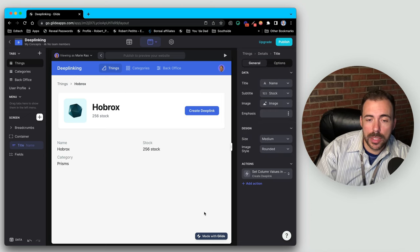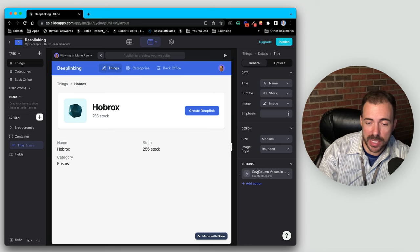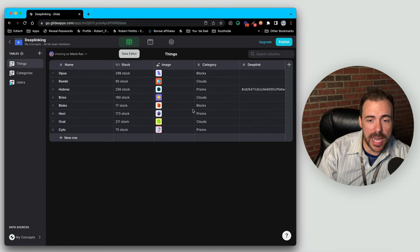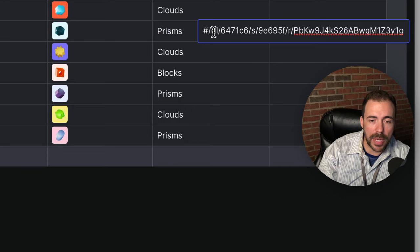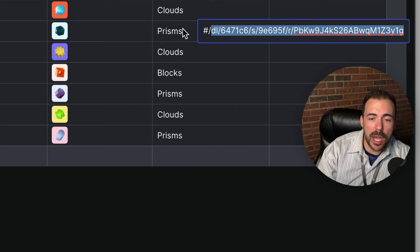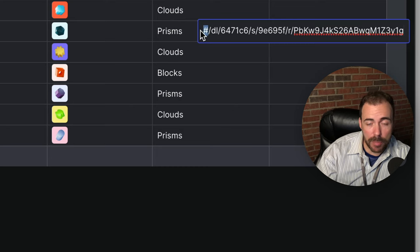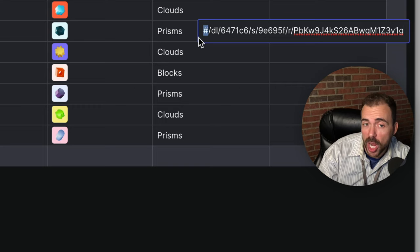Let's see what that does. If I hit 'create deep link' nothing looks like it happened, just because we don't have anything else as part of our action. But if I go to the data editor, I now see I have this deep link here. Notice it has a kind of pound sign in front, followed by what's probably the short code of this link. The reason why it didn't give us the full domain and path is because we haven't published our app yet.